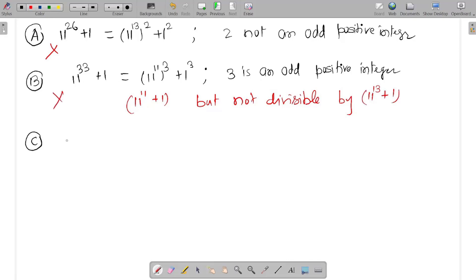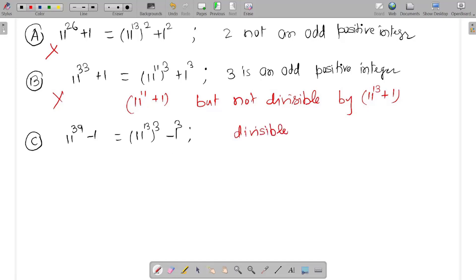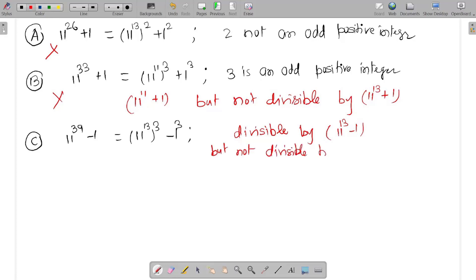Option C is 11 raised to the power 39 minus 1. We can write it as (11^13)^3 minus 1^3. This will be divisible by 11^13 minus 1, but not divisible by 11^13 plus 1. So this is also the wrong choice.